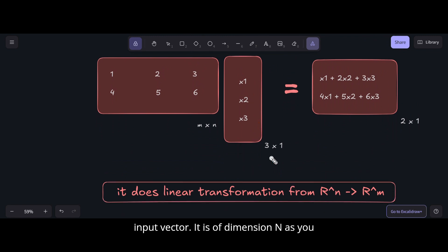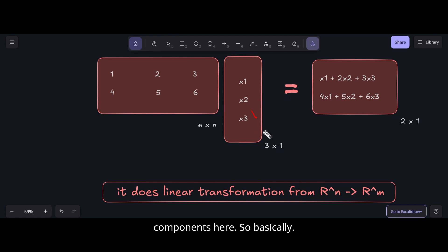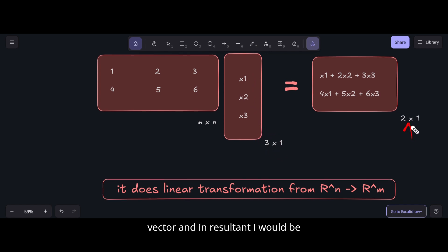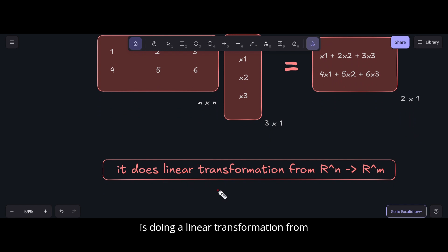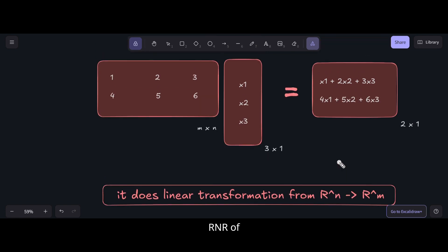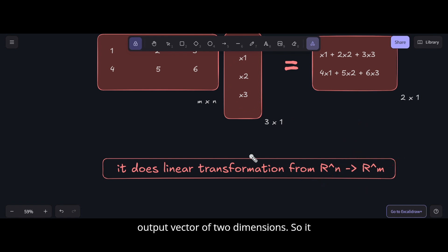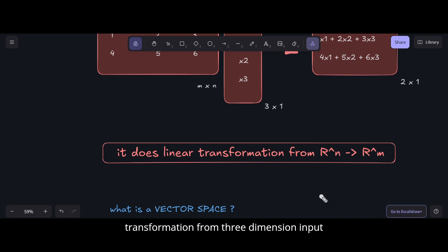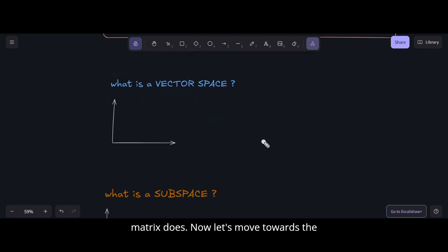As I mentioned earlier, if the input vector is of dimension n, the number of columns must match the number of components. For instance, if the matrix has three columns, I need a 3×1 input vector, and the result would be a 2×1 output vector. So the matrix is performing a linear transformation from three-dimensional space to two-dimensional space.